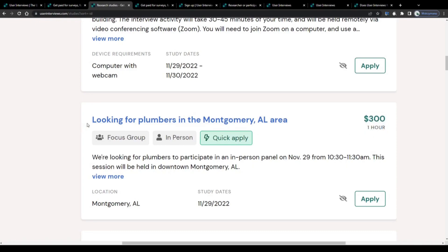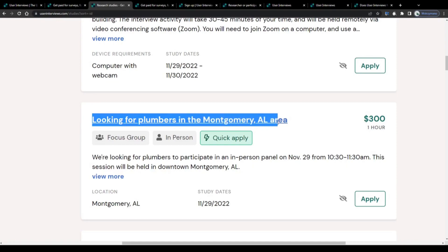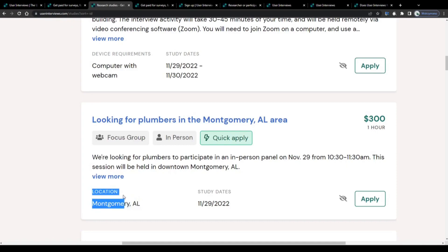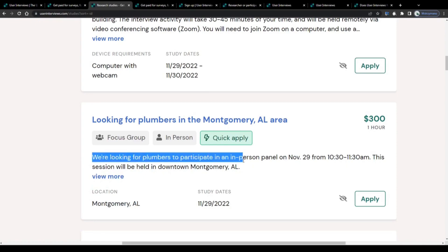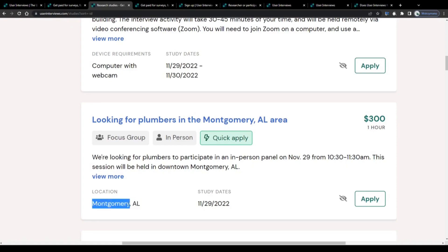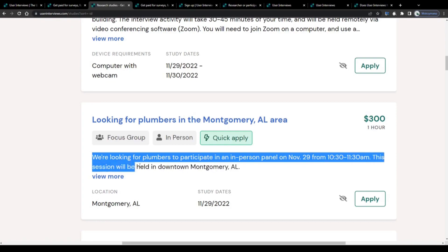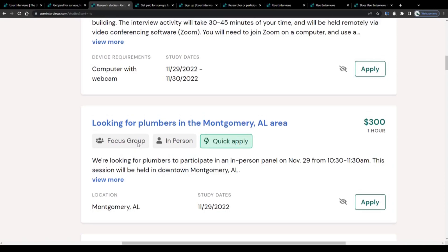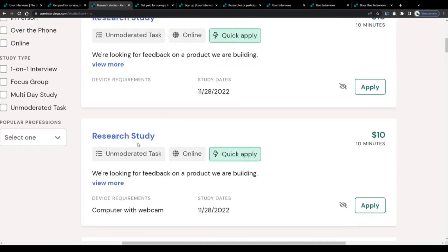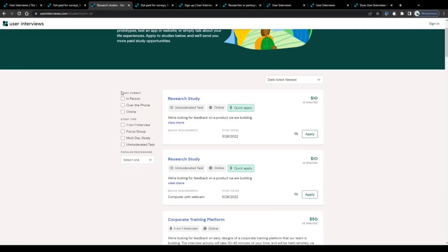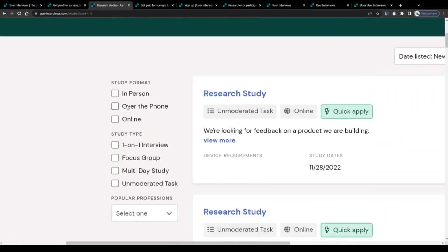Not all studies here on that list can be conducted online or on your computer. In some cases, the recruiter will require from you to be physically present at a certain location, like in this case looking for plumbers in the Montgomery, Alabama area. This one is clearly addressed to people who live in Montgomery, Alabama, or in general in the United States. We are looking for plumbers to participate in an in-person panel on November 29th from 10:30 to 11:30 AM. The session will be held in downtown Montgomery, Alabama.